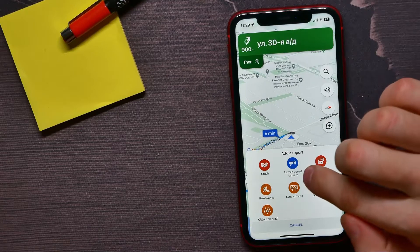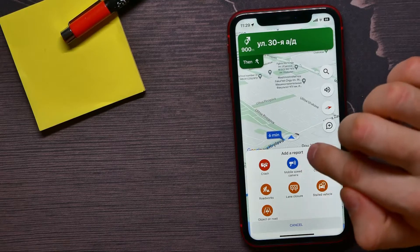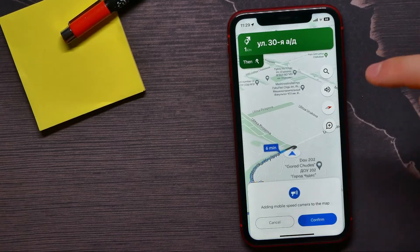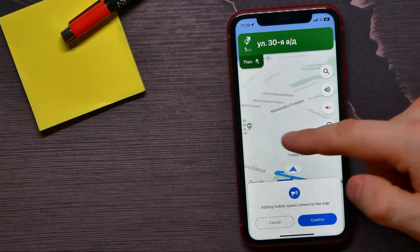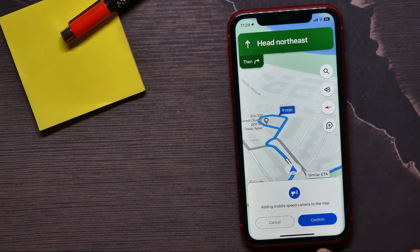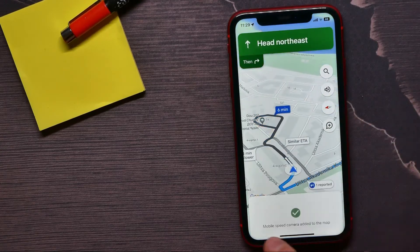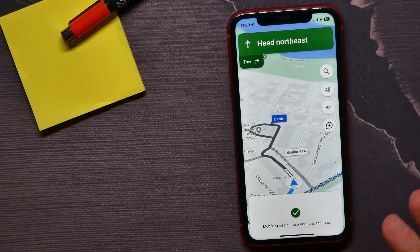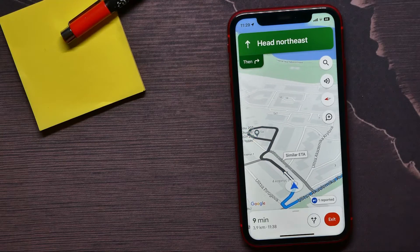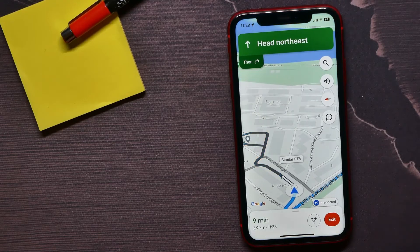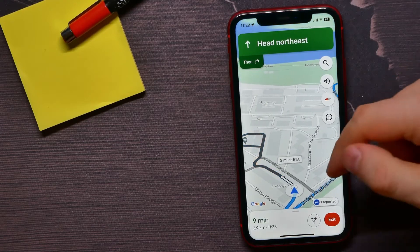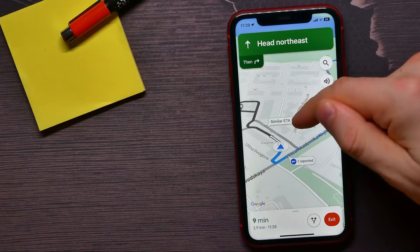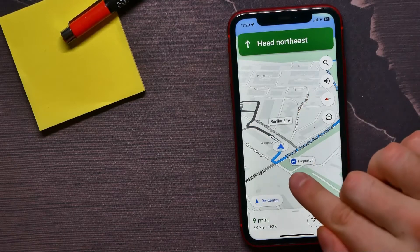I can tap on it to add the camera on the map. Here I can confirm it or cancel it. You have about five seconds to decide.